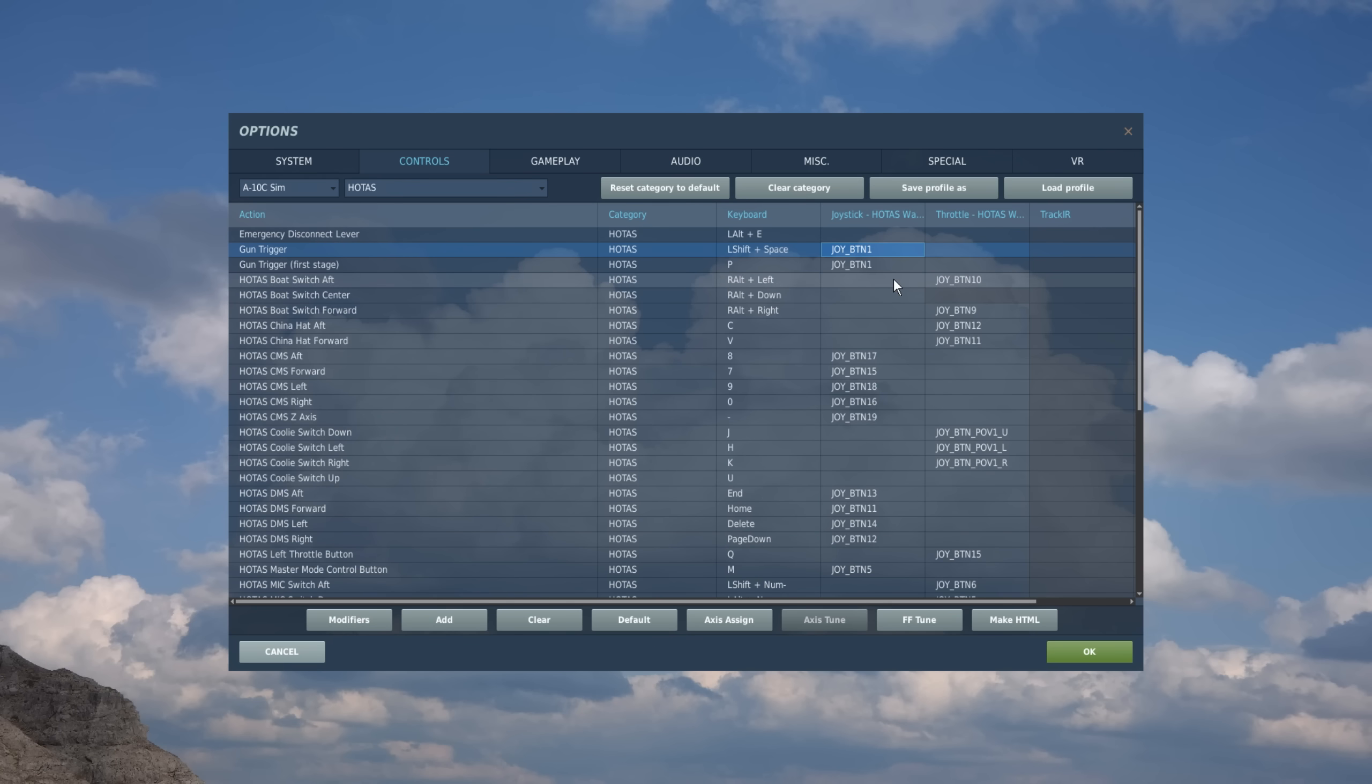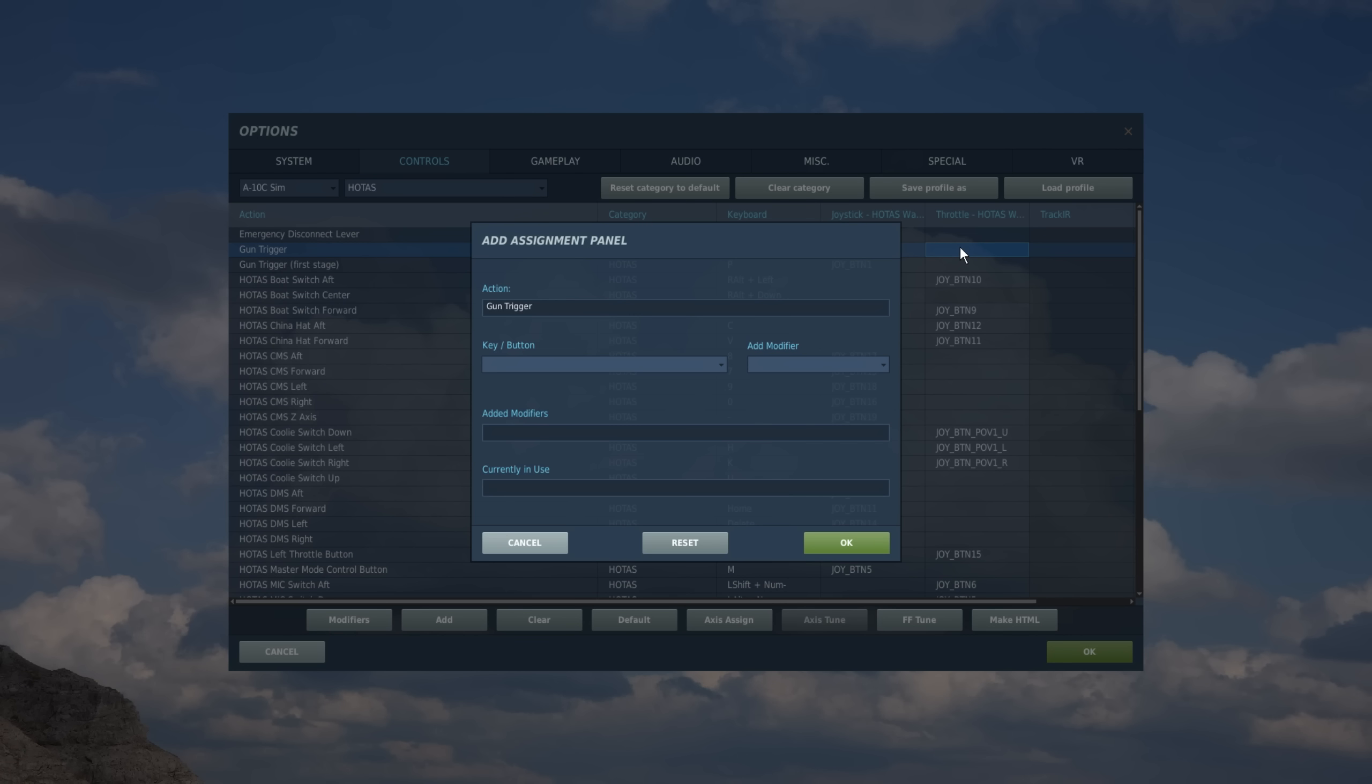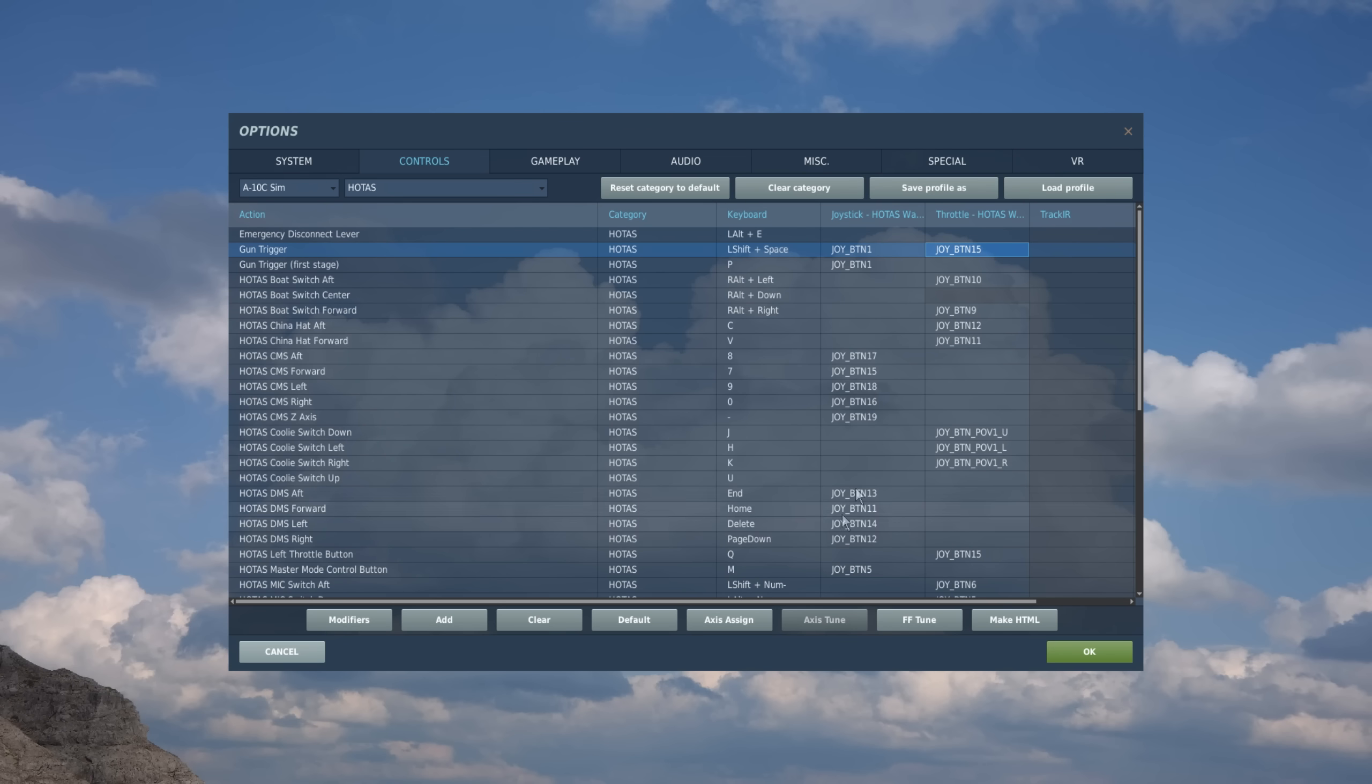Or if I wanted to make it on my throttle, again, I'll just double click on that cell on the throttle now. Hit a button on my throttle. Hit OK. And it's assigned there. So in this way, I actually have three different ways I could fire the gun if I wanted to.